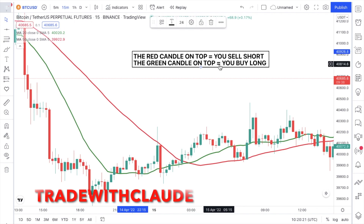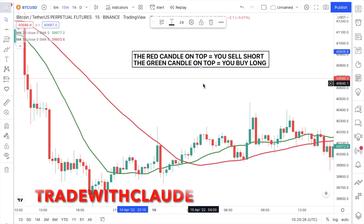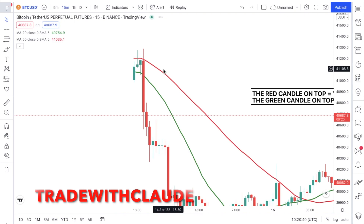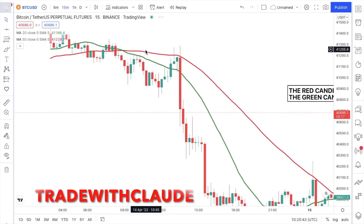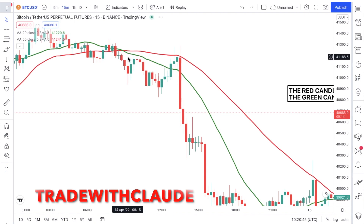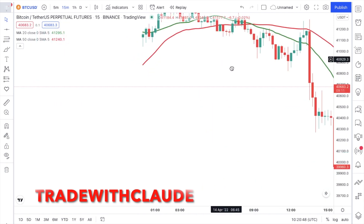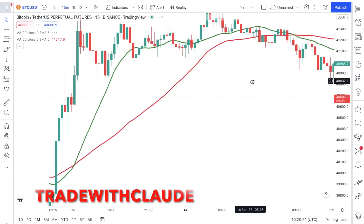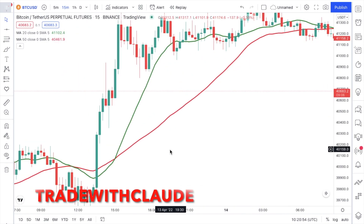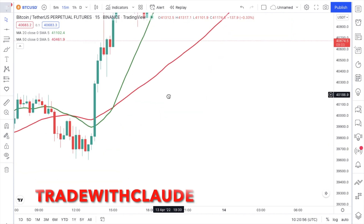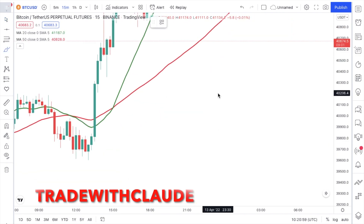This is simplified for you: when the red line is on top, you sell short; when the green line is on top, you buy long. Buy long means you believe the price is going to go up; sell short means you believe the price is going to come down. If we go back in time on the chart, whenever the red is on top the price comes down, and whenever the green is on top the price goes up. This indicator guarantees at least a 60% winning rate.